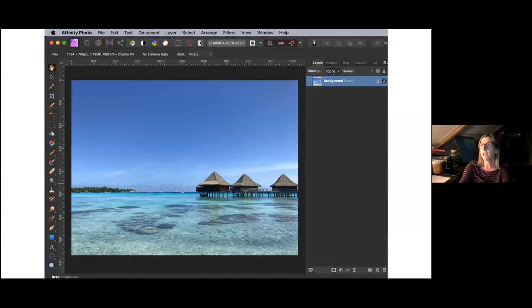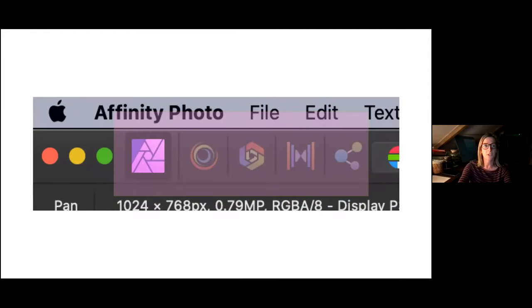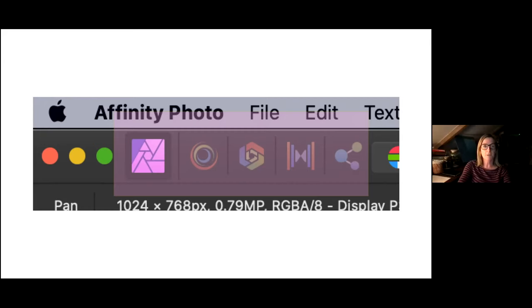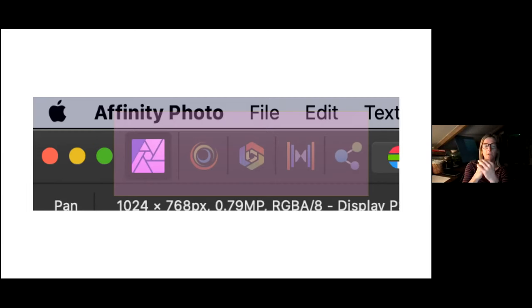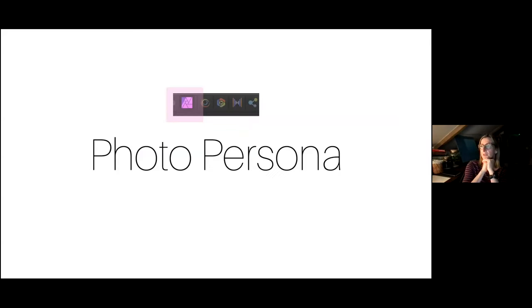The user interface is how we interact with the software — these are the key things you need to know about the UI. First, you have the document view: the whole area displaying the current document and all tools and menus available. I'll highlight areas with a pink rectangle so you know which part of the screen I'm talking about. The highlighted area is called the persona toolbar, which allows you to switch between personas — basically different workspaces for different tasks. The active persona always appears with a saturated colour; here the photo persona is selected showing as a brighter pink.